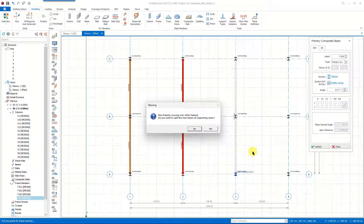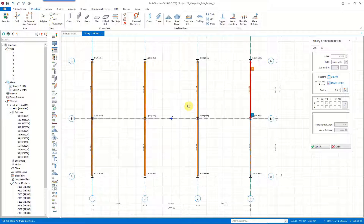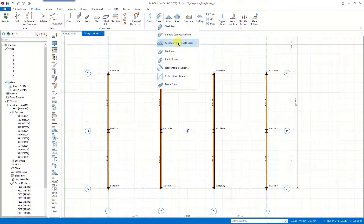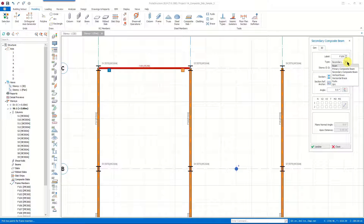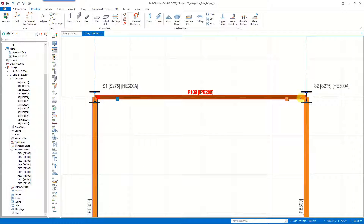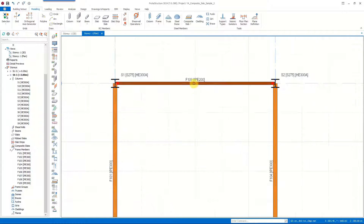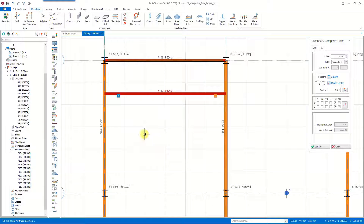A warning appears asking if we want the beam to be divided into two because there is another column in the middle — we click yes to allow the division. If you want a single beam over this span without interruption at the intermediate column, you can click no. After modeling the primary composite beams we insert the secondary composite beams; the type is automatically assigned when using the secondary composite beam command. On the properties window we can manage section properties and end conditions. When you double-click on a member the properties window opens automatically.